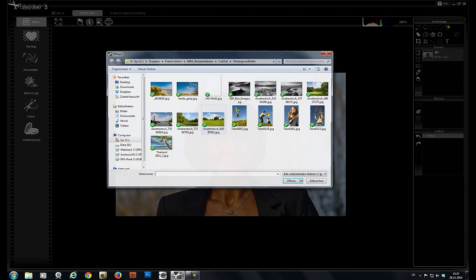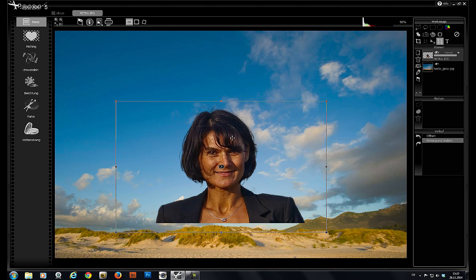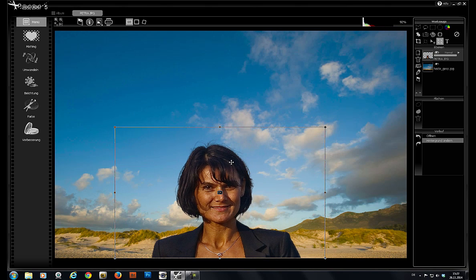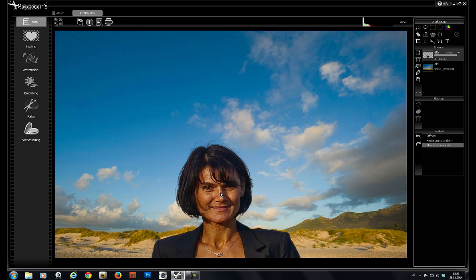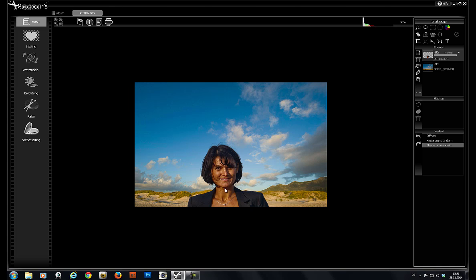For example, this one here. Hit open and our foreground subject, in this case the portrait, is superimposed. Scroll to zoom out and all done.